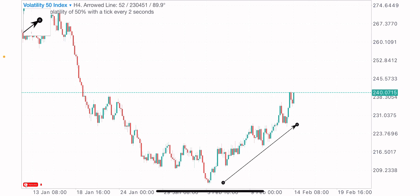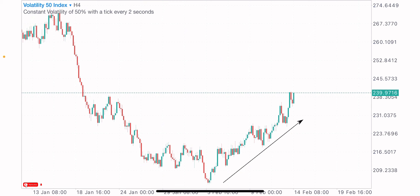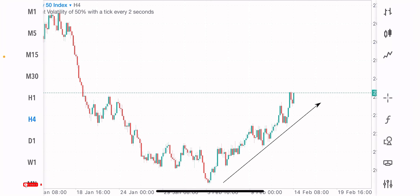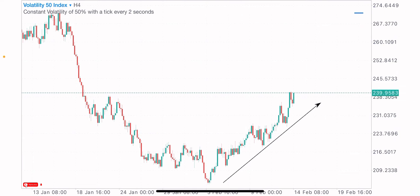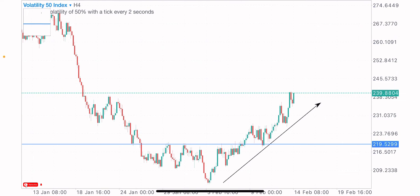Now we've identified the market direction on the four-hour time frame. How do we actually look for trade opportunities inside of this uptrend? How do we look for our buy opportunities? The next thing I do is spot my levels and zones because it's on these levels that I'm likely to place my buy trades on.